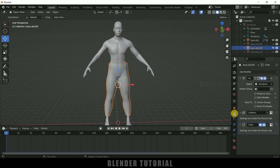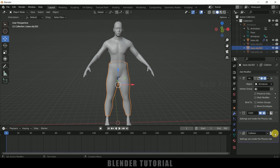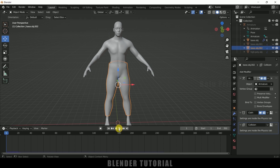Come to the modifier options and bring collision below the cloth. So the order should be: first cloth, then collision. If I play this you can see these trousers will be falling down — we need to fix that.